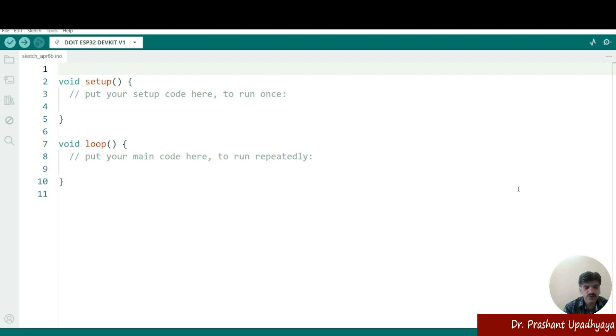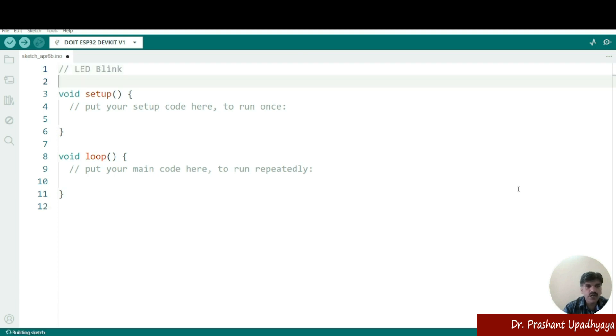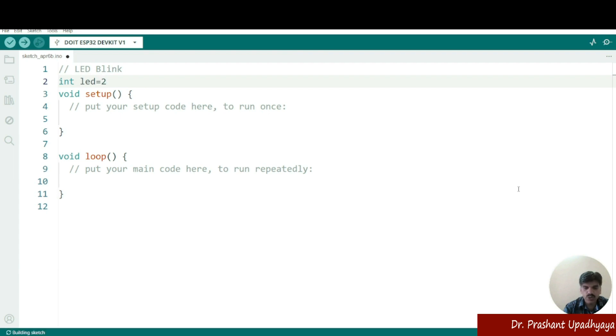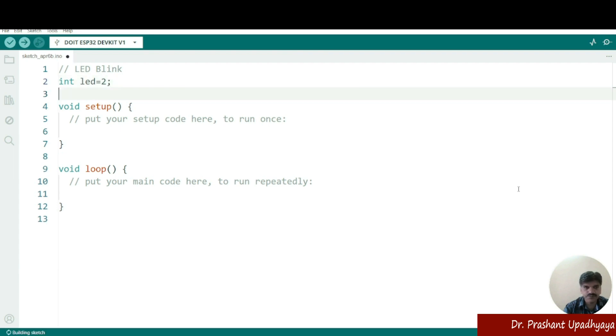First the command, I will be using a command that this is my program of LED blink. Now what I have to do? I have to define the int. If you can see that as soon as I have written this int function, the color of the int function has been changed because this is the internal function that has been used in Arduino IDE. So I'm defining the int LED, let's say I'm connecting it at the pin number two.